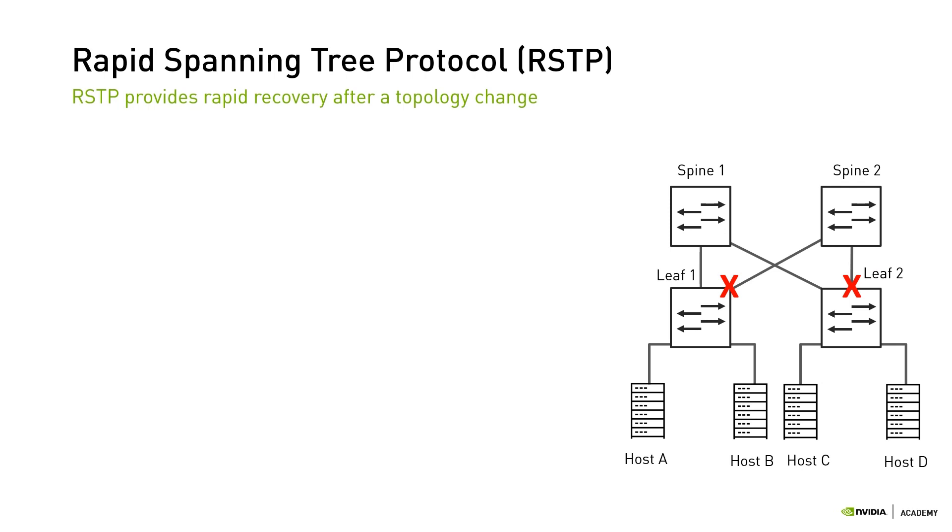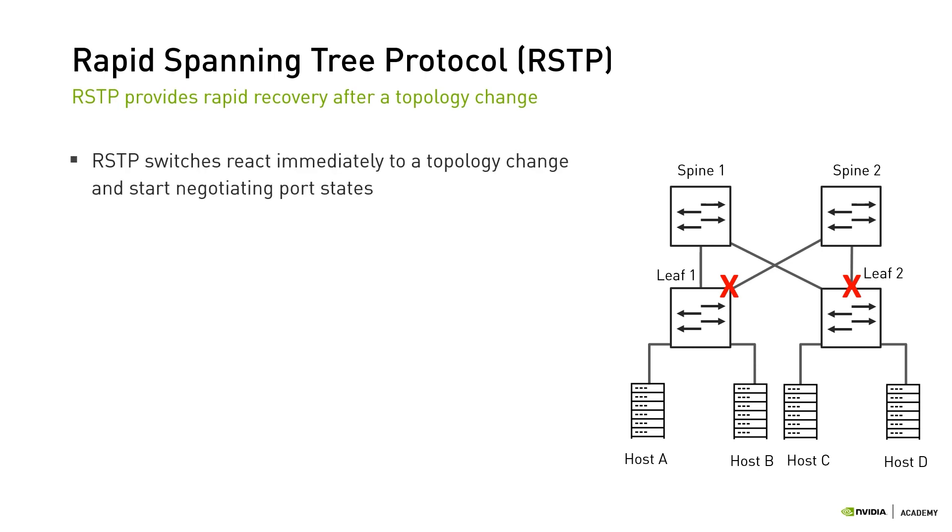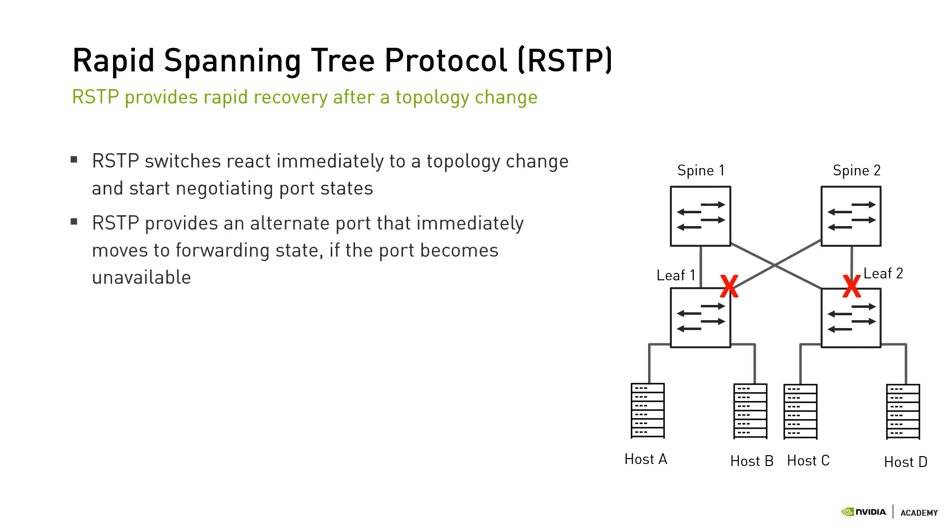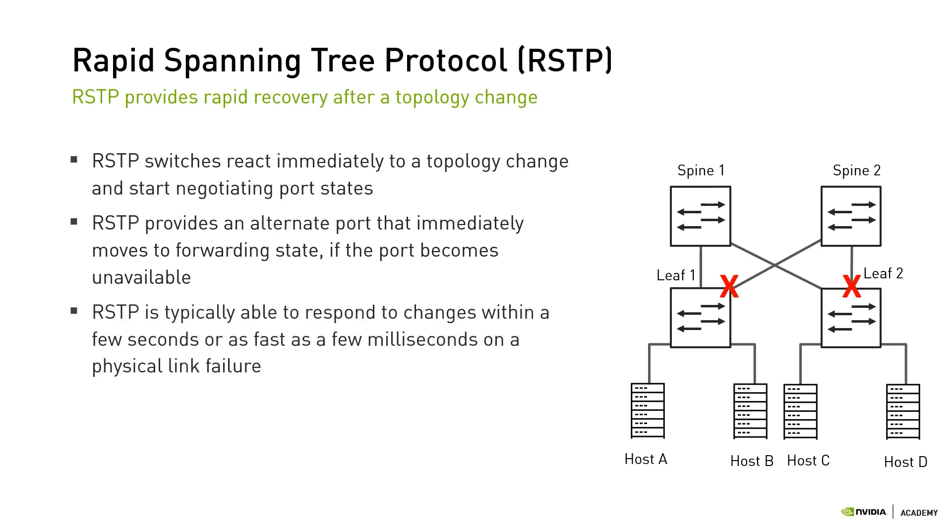The Rapid Spanning Tree Protocol, or RSTP, was introduced in the 1990s to provide rapid recovery after a topology change. There are different enhancements to support faster convergence. In general, RSTP allows the switches to almost immediately react to a topology change and start negotiating port states. In addition, RSTP provides alternate ports that immediately move to forwarding state if a port becomes unavailable. This and more allow RSTP to respond to changes within a few seconds or as fast as a few milliseconds on a physical link failure. To summarize, both STP and RSTP allow a redundant network design by providing a single active path at a time. The backup paths are not used at all as long as the network is stable, and the additional bandwidth is wasted due to blocked ports.